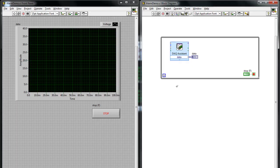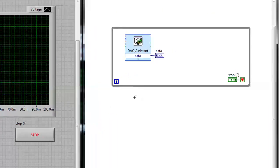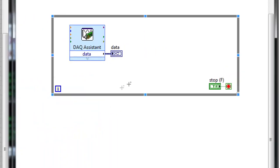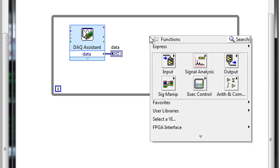If we switch over to LabVIEW, you can see I've already placed my DAQ assistant on the block diagram. What we want to do is detect if our temperature has crossed a certain threshold or limit. To do that, we'll use the Mask and Limit VI.